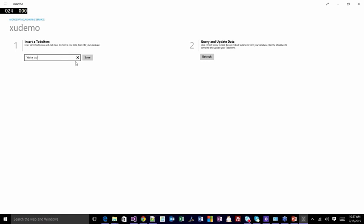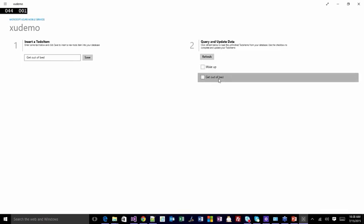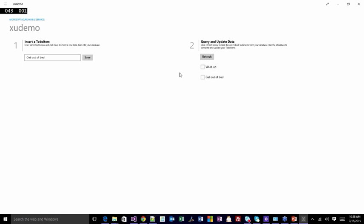I type in some to-do items — 'wake up,' 'get out of bed' — and when I hit save, it sends a POST request to xudemo.azuremobile.net/tables/todoitem with JSON data containing the text property and 'complete equals false' by default. Over here, hitting the same URL with a GET verb receives data back — a couple of rows with that JSON data. If I check the checkbox to mark something complete, it sends an UPDATE with the PUT verb. And for those Beatles fans, you'll know the next line is 'drag a comb across my head.'